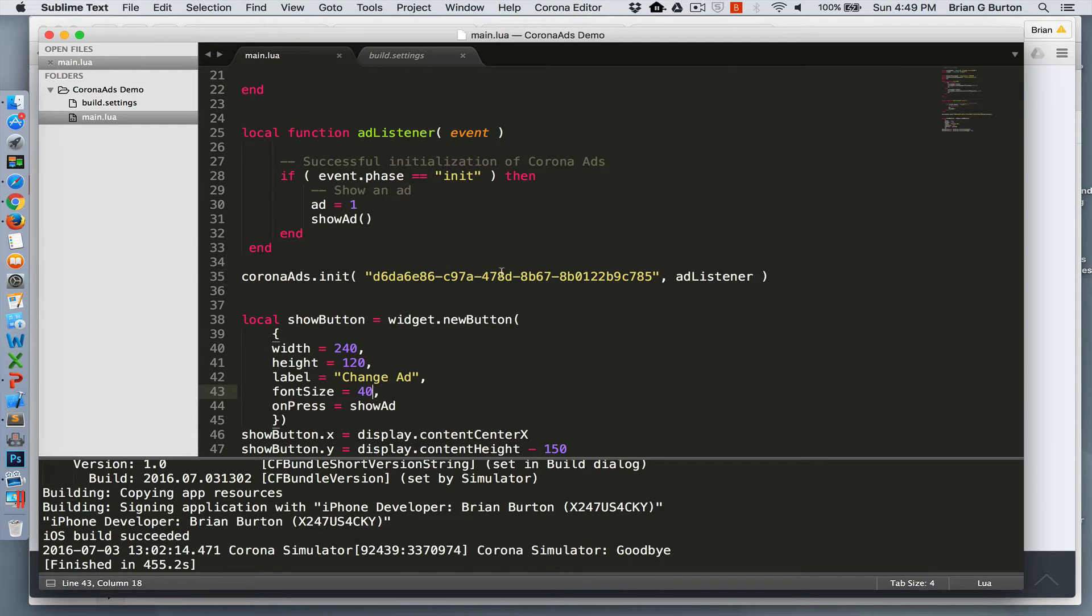And then it'll automatically call ad listener based upon the event coming back. And once it's initialized, call the show ad.